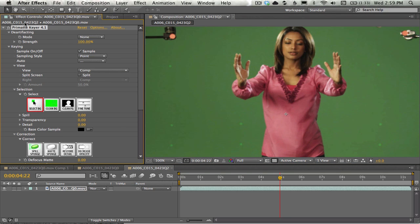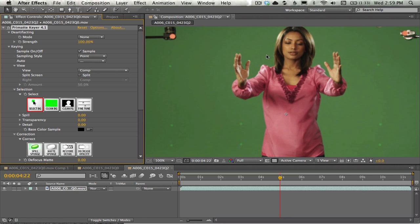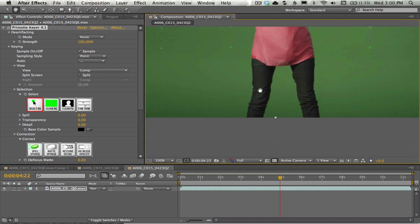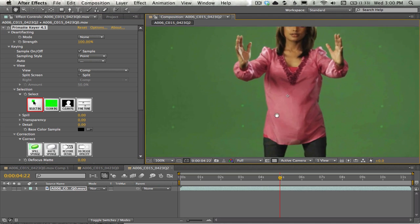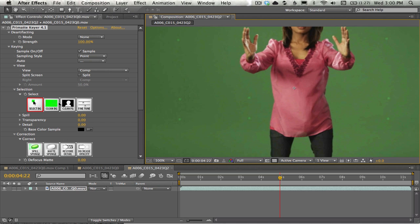The Primatte workflow focuses on the challenges that you're going to have in the keying process. We're going to have to clean and isolate and clean the background. And then from there, we'll have to define what the foreground is. Beyond that, we'll have to do lots of fine-tuning depending on what our problems are. Do we have fuzzy hair? Do we have edges that need to be cleaned up? Is there a spill going on? That kind of thing. The first thing I'm going to do is select the background.